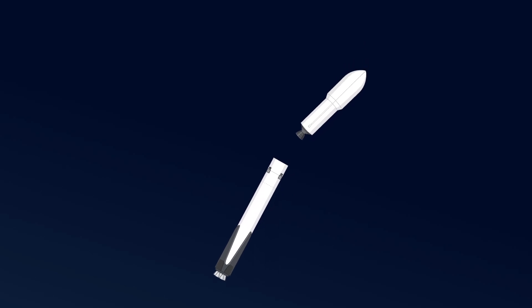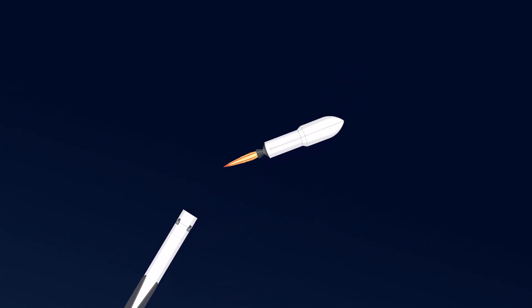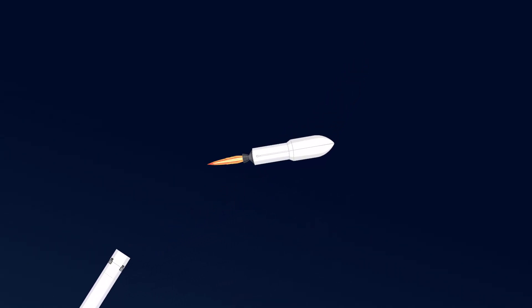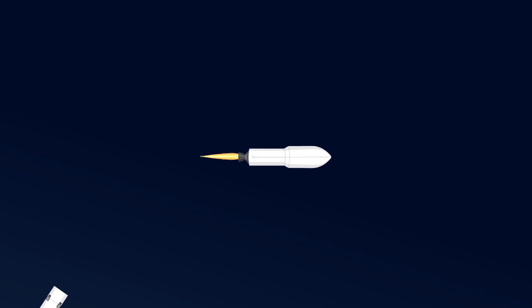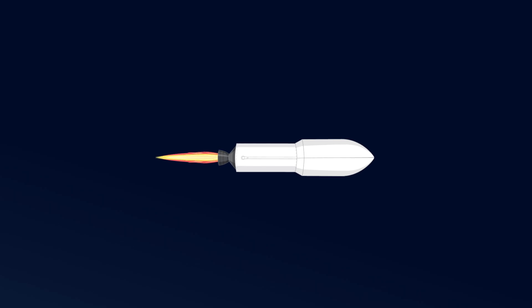Now something exciting happens. The rocket separates into two parts or stages. This helps save fuel and makes the rocket more efficient.